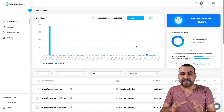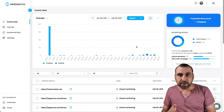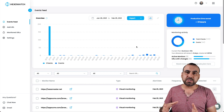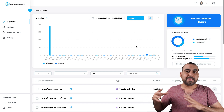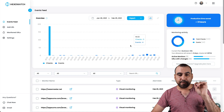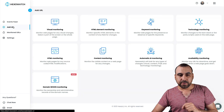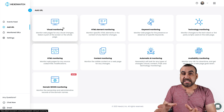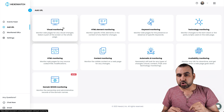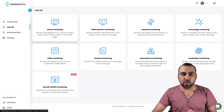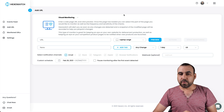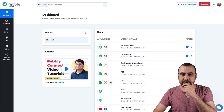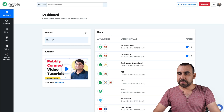This is Hexowatch's dashboard. We are going to use webhooks — in this case I'll be using Pabbly Connect, but you can use other connection software that supports webhooks. The first thing we're going to do is add a URL right here. You have different types of monitors available. The complete video will be in the description. In this case, we're going to select visual monitoring and grab a URL. I'll grab the Pabbly.com URL for testing purposes.